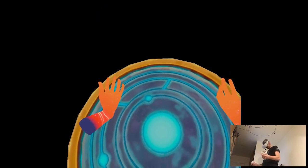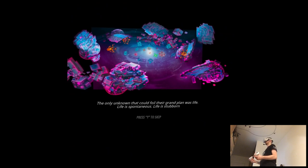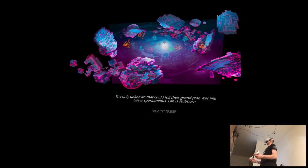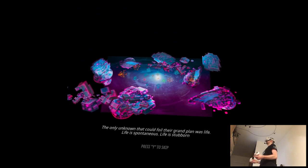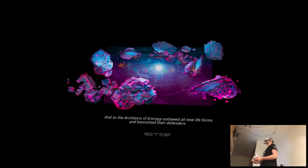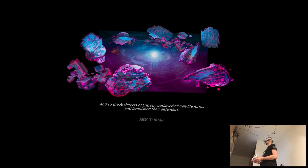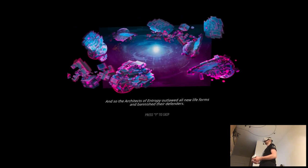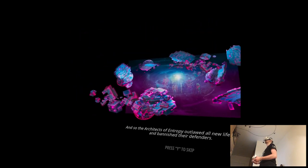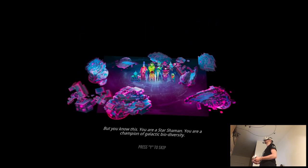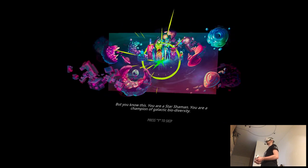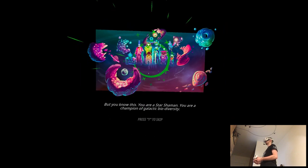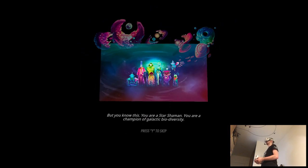What was their grand plan was life. Life is spontaneous. Life is stubborn. And so the architects of Entropy outlawed all new life forms and banished their defenders. But you know this. You're a star shaman. You're a champion of galactic biodiversity.